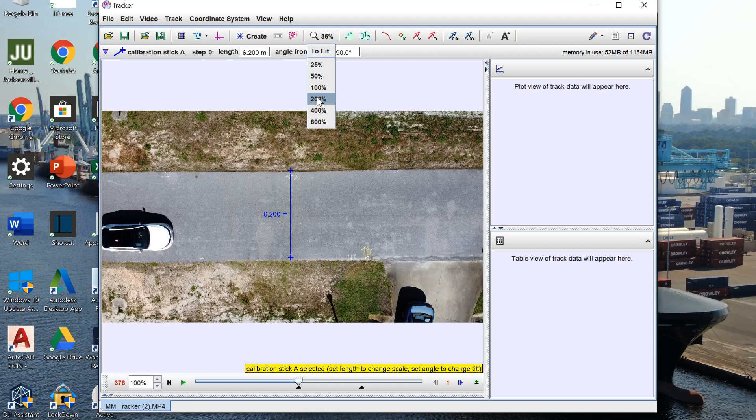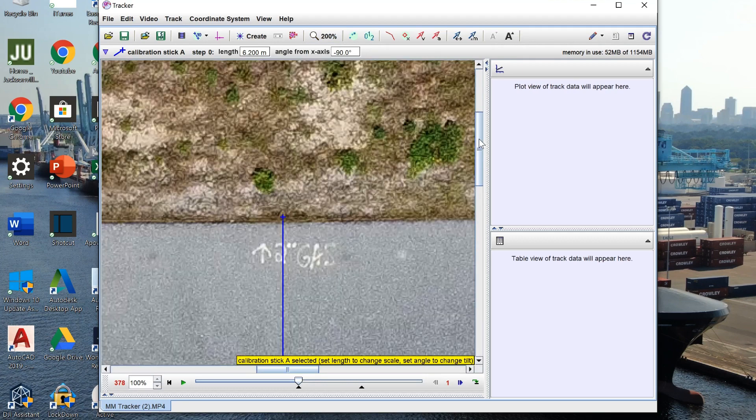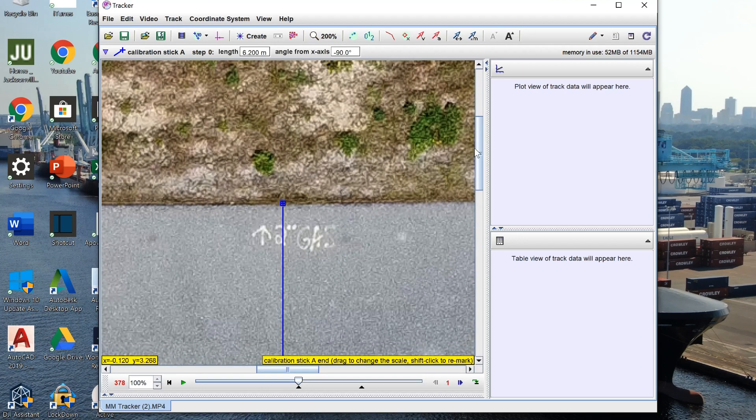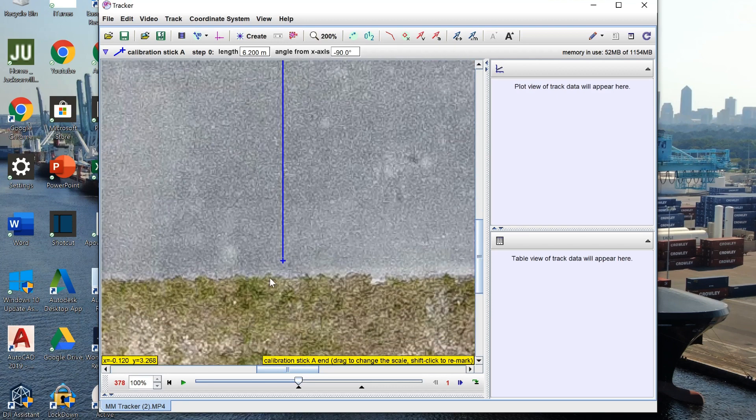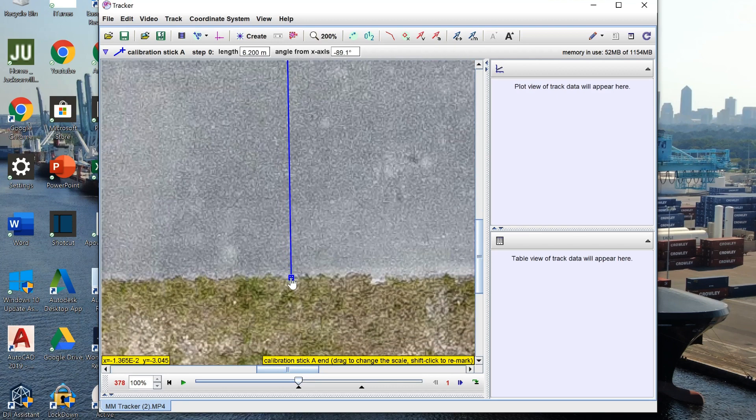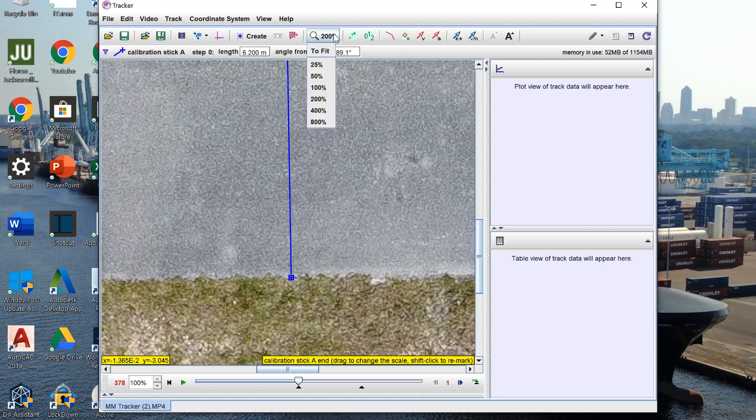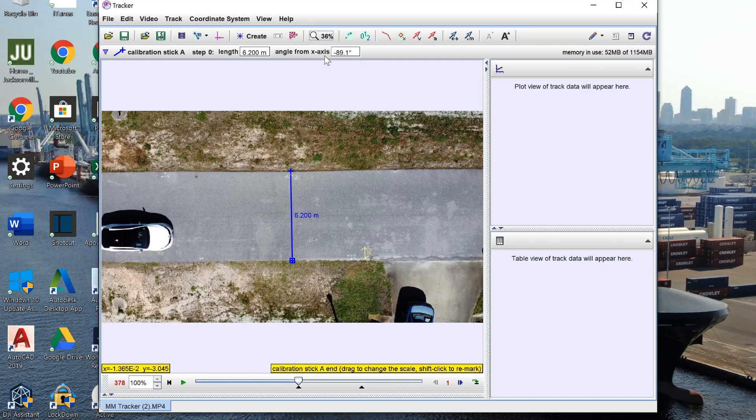Now during class it's easiest to use a meter stick. That way you can just put your calibration stick on either end of the meter stick and you know that the distance between the two points is 1 meter.